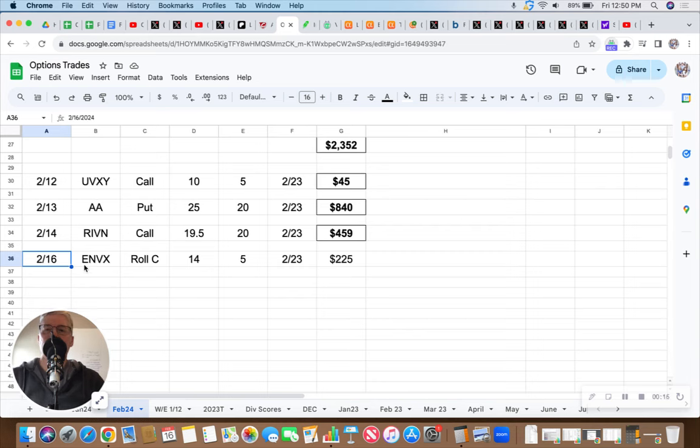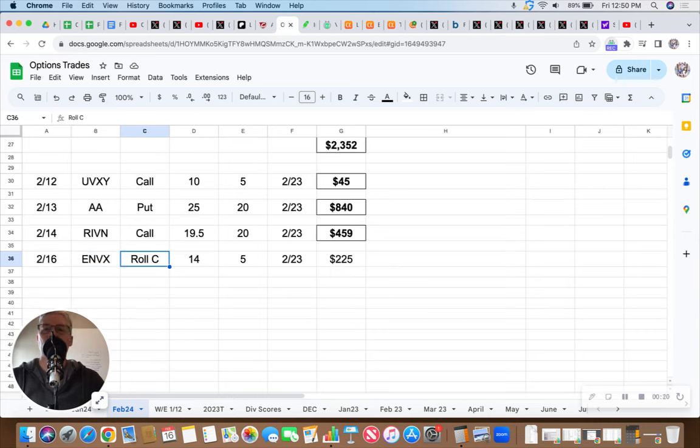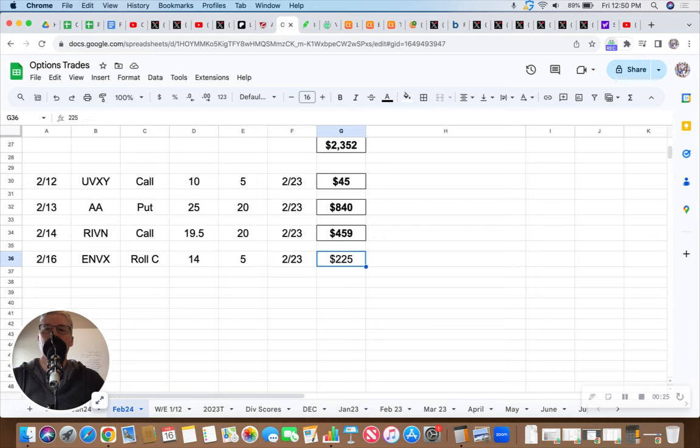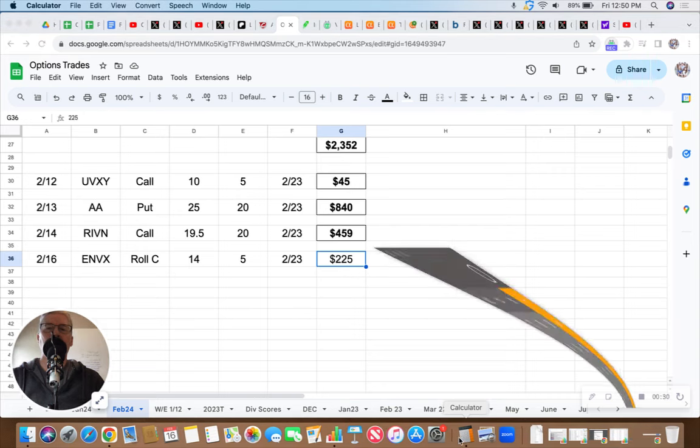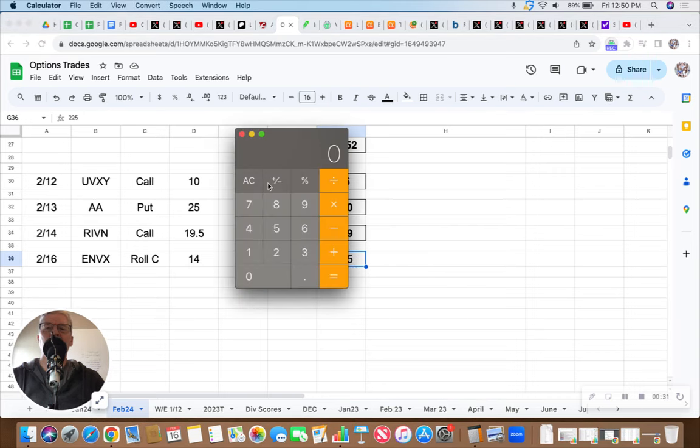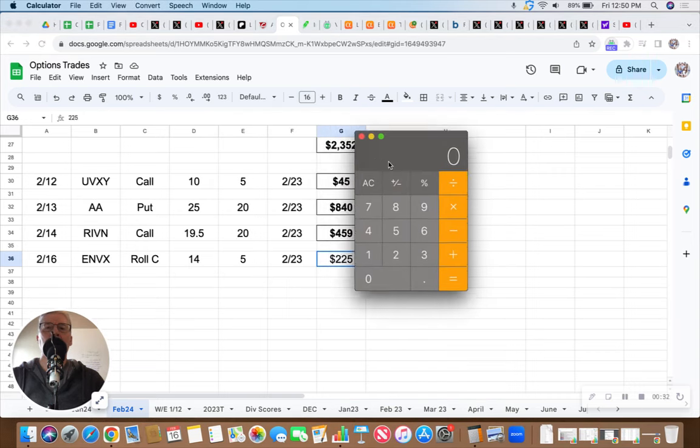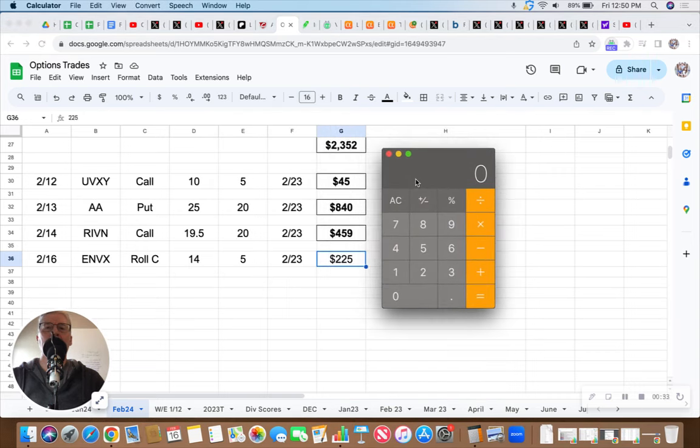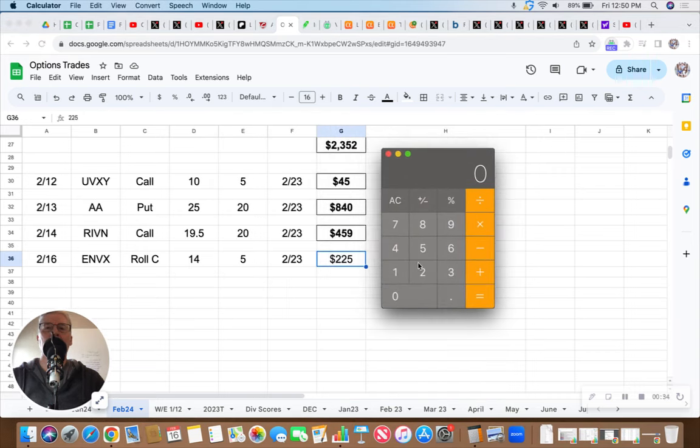Where I left off was here. I did roll the Enovix covered call. I rolled it out one week, $14 strike, five contracts. There's our expiration. And I did collect $225. So I wanted to do the math for you just to see the crazy annualized return of a trade like that.